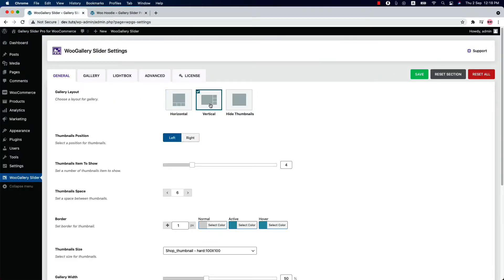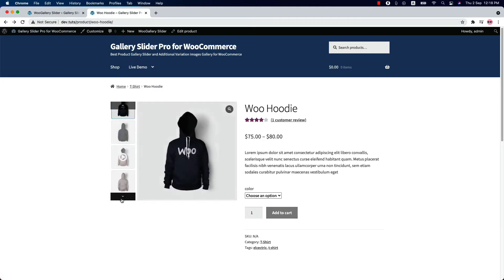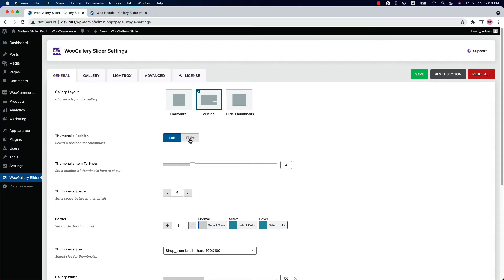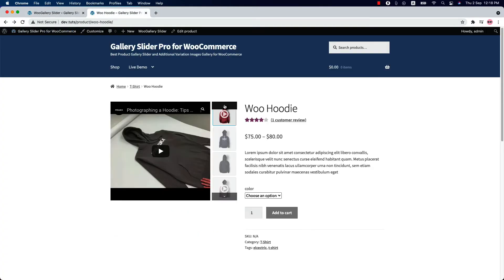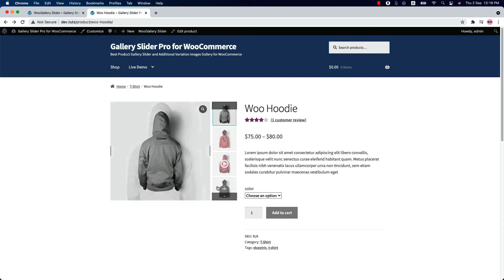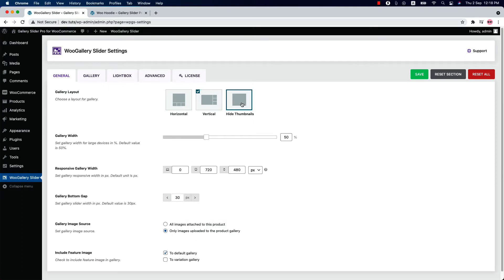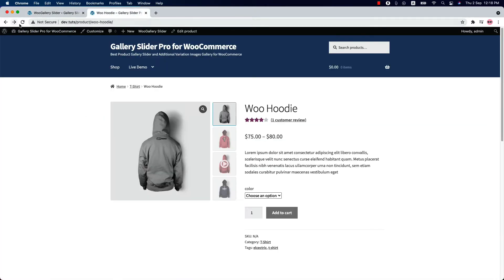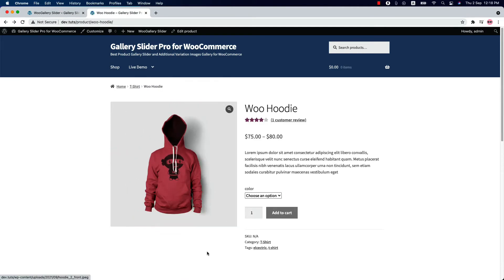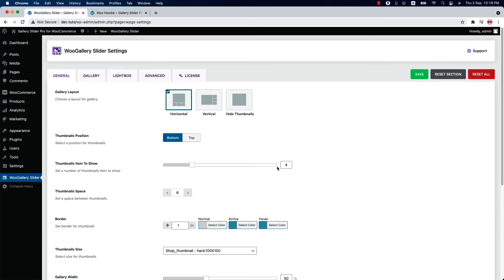Then select vertical layout to display the thumbnails gallery vertically on the left side of the product image. If you want to change the position to right, then set thumbnail position as right, save it, and reload the page to see the changes. If you don't want to show any thumbnails, then set height thumbnails as gallery layout, then save and reload the page. You can also set the number of thumbnails you want to show in the product gallery — by default only 4 thumbnails display.